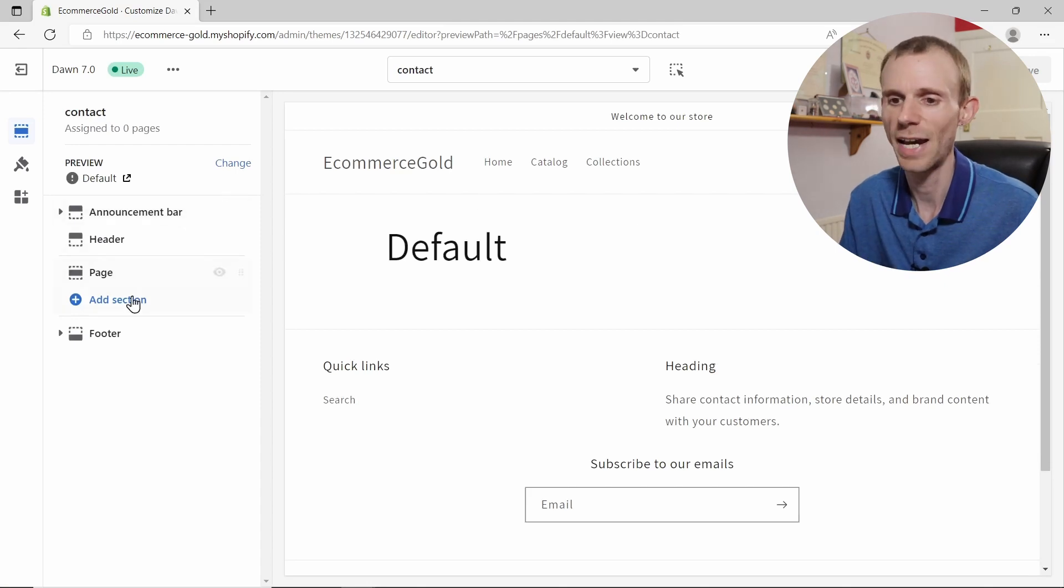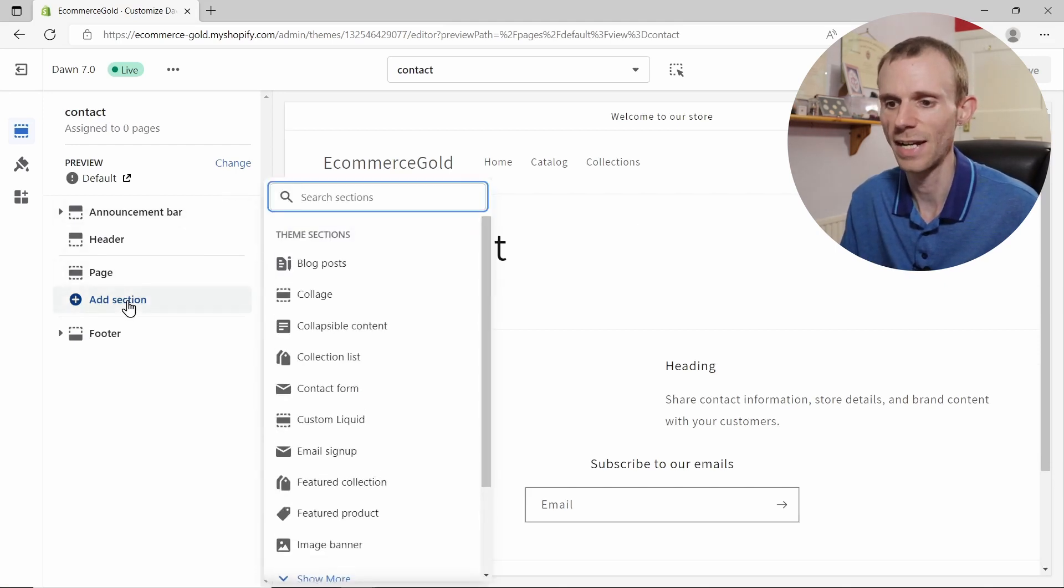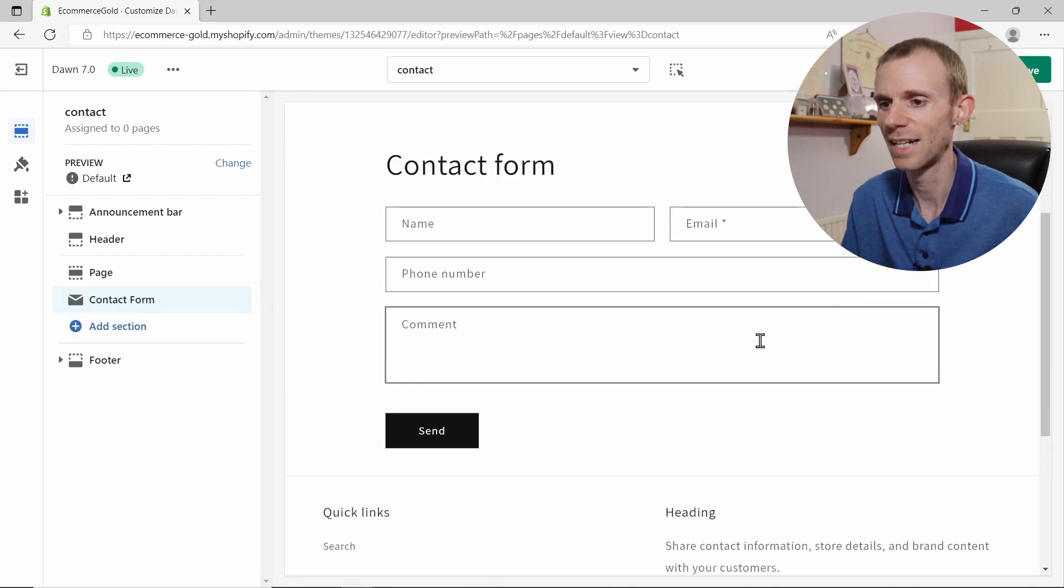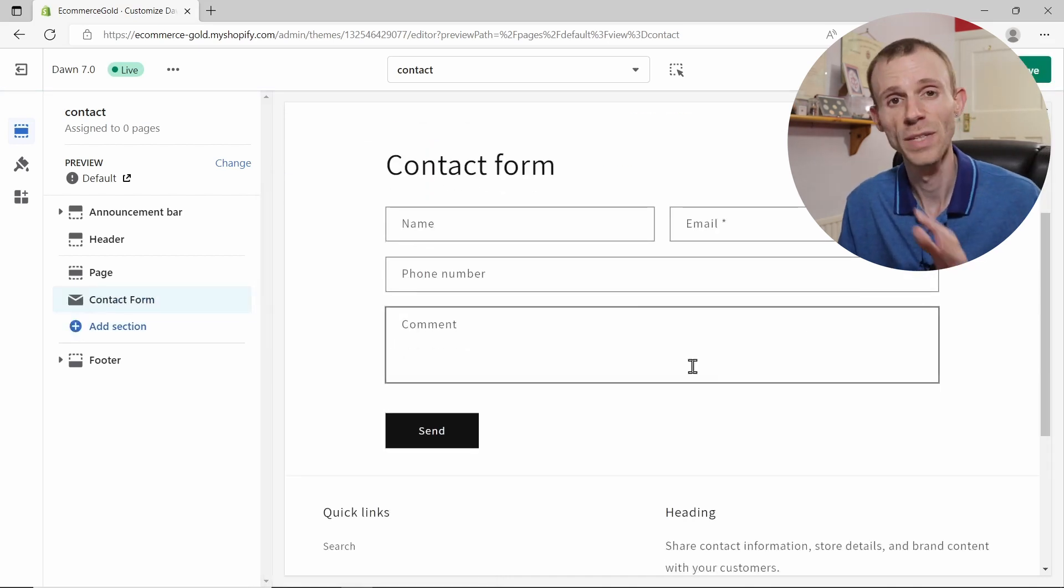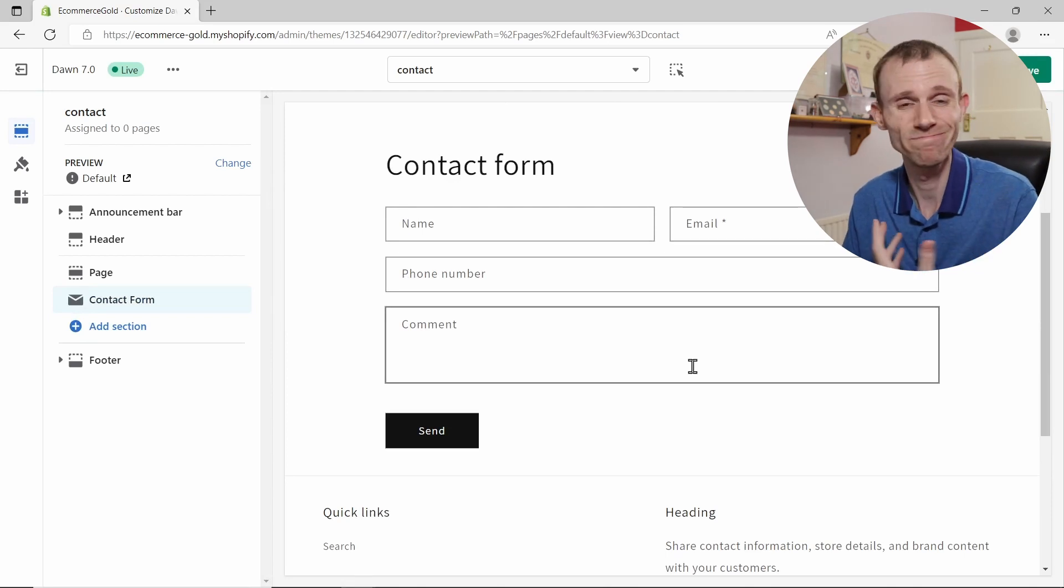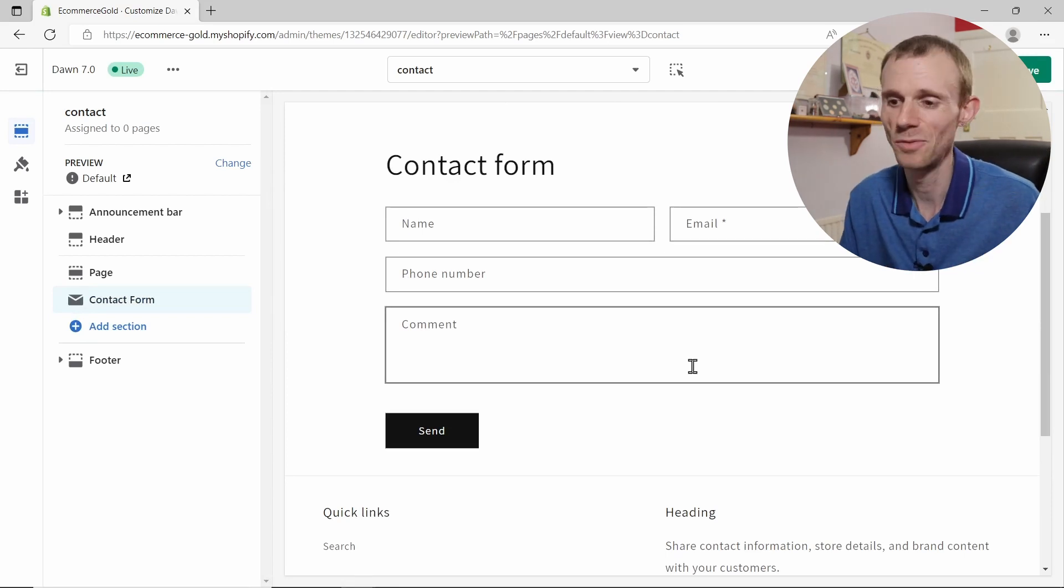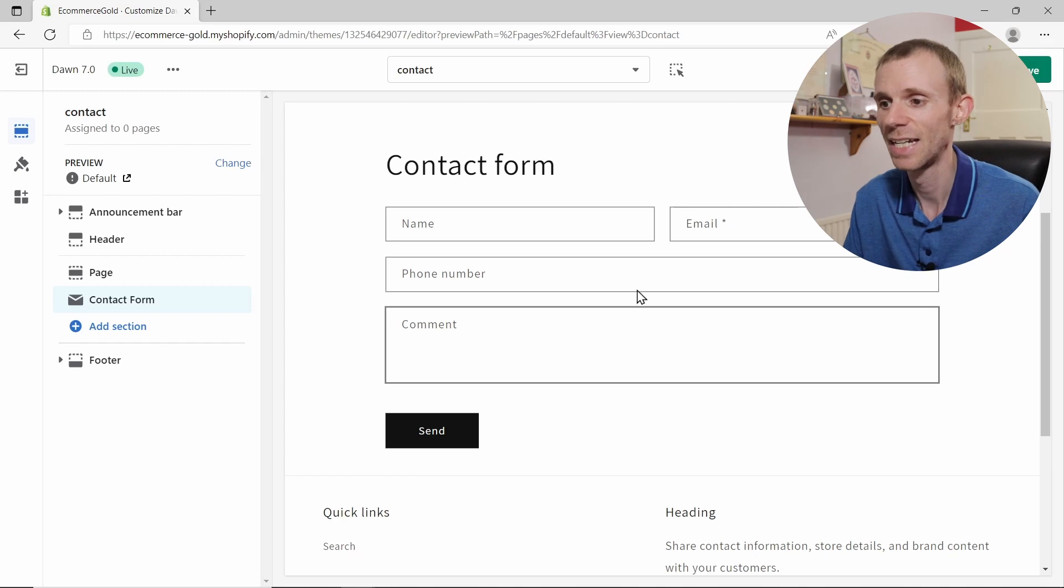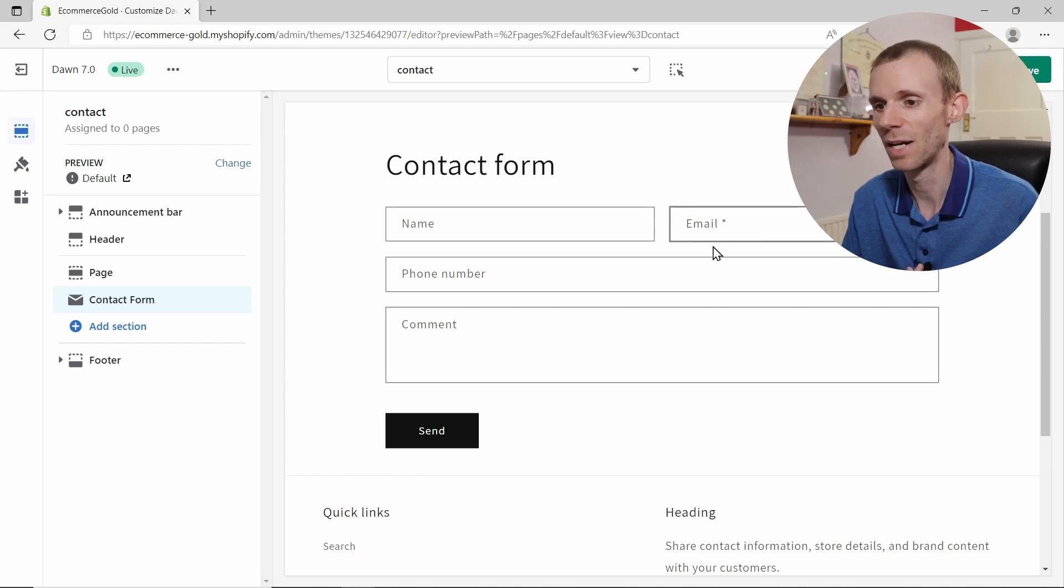Now the main section that you want to add to this page is your contact form. So if you click on add section, you see there's a contact form option. Click on this and it brings up this basic contact form. Now you can't do much in terms of customization to this, but honestly you don't really need to.